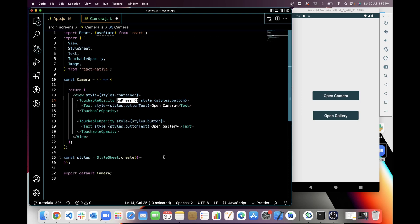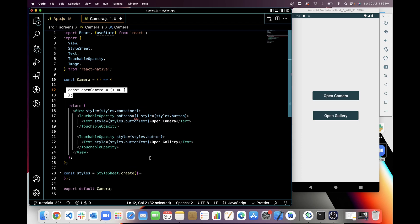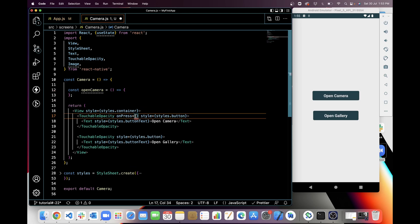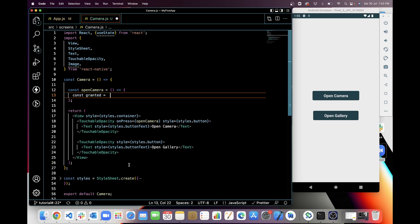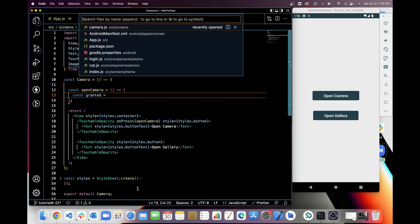Now I'm going to create an onPress handler for these two buttons. First, I'll create an onPress for the open camera button. For this I will create a function called openCamera and use it there. For this we have to take permission for using the camera.